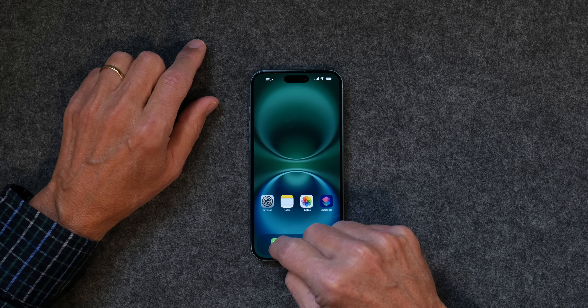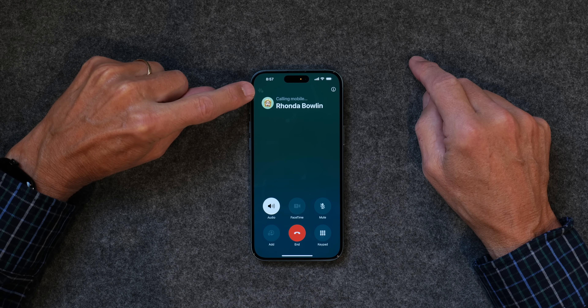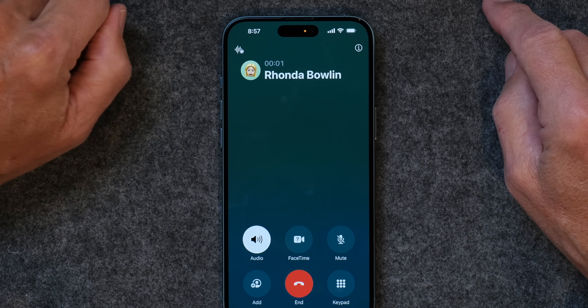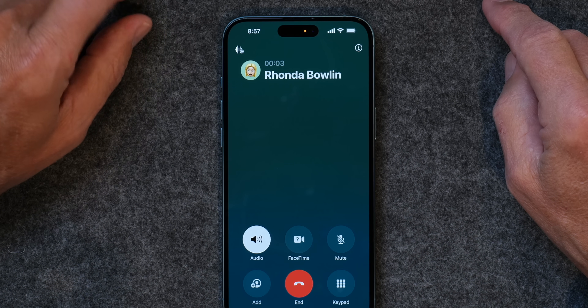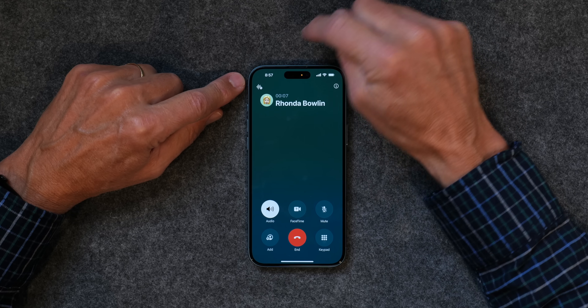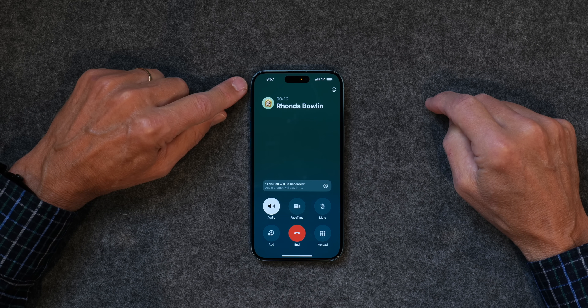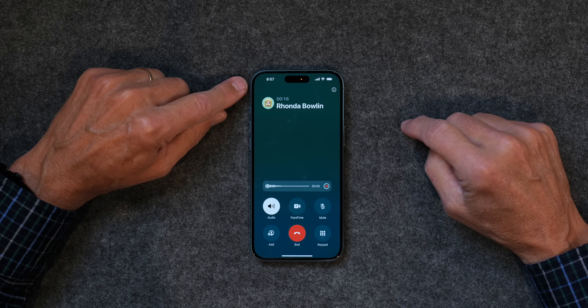The first feature I want to show you is how it records telephone calls. I'm going to call my wife and show you how we record this call. If you'll notice, there's a little icon right up here. And it just said this call will be recorded.